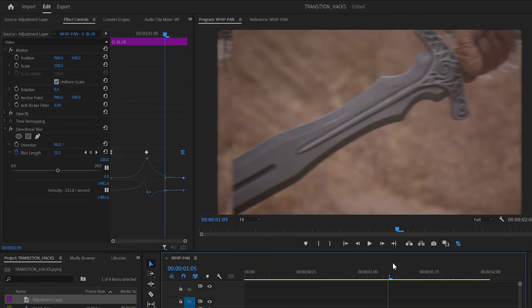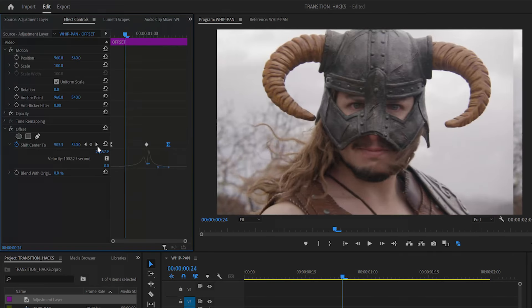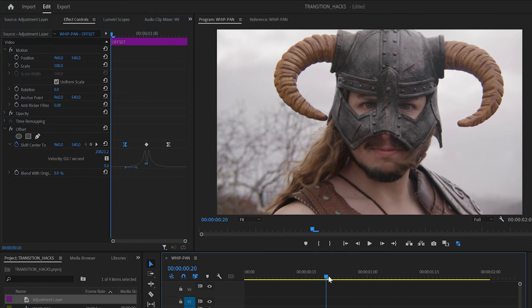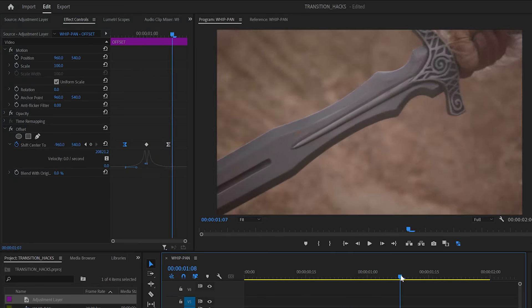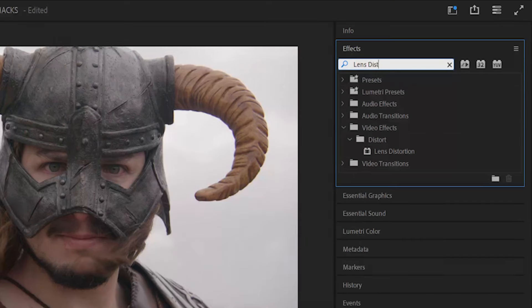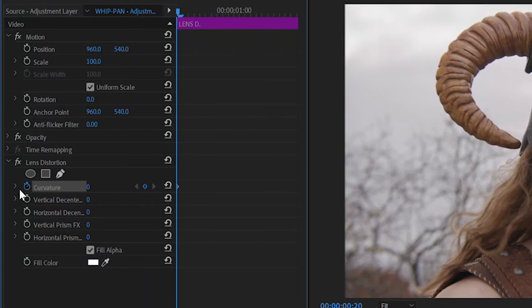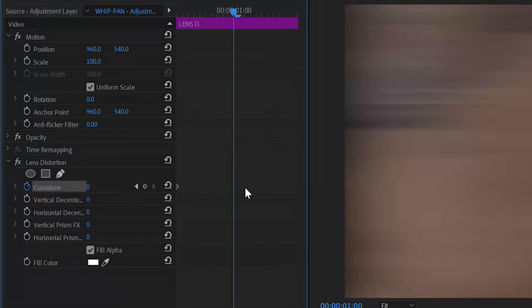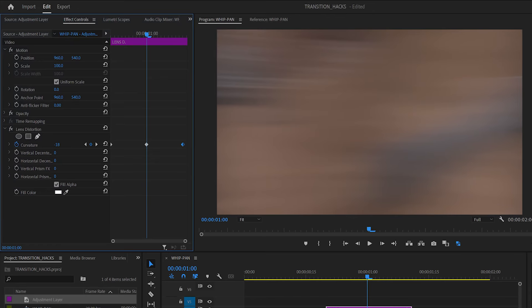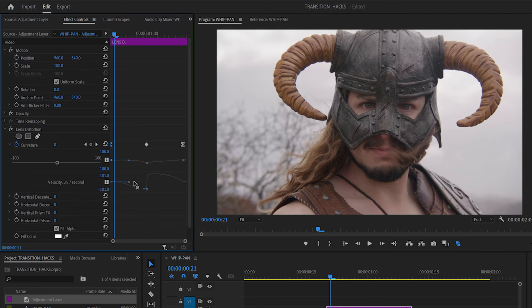If you see the edges of the offset effect, bring the keyframes closer to the midpoint. This shortens the length of the animation. Add a final adjustment layer with a lens distortion effect and rename it lens D. In curvature, add keyframes at the start, end, and midpoint. Decrease the curvature at the midpoint and match the keyframe timing with the other two layers. This creates a cool panoramic effect. Now those two will cover most of your transition needs, but they're also super common.